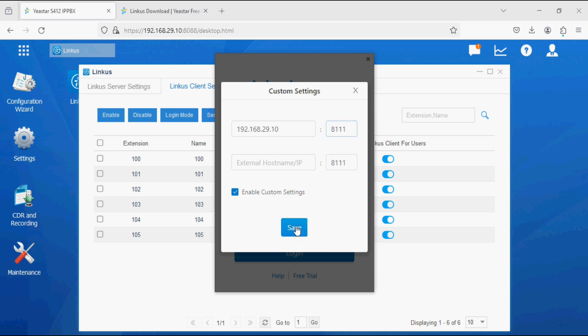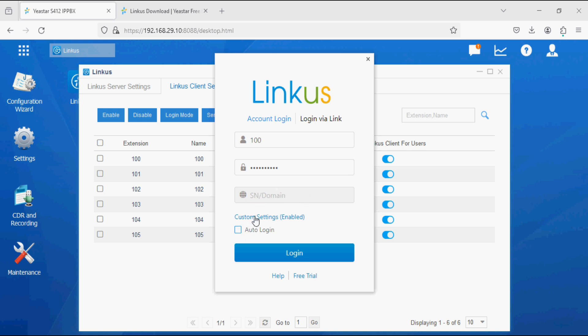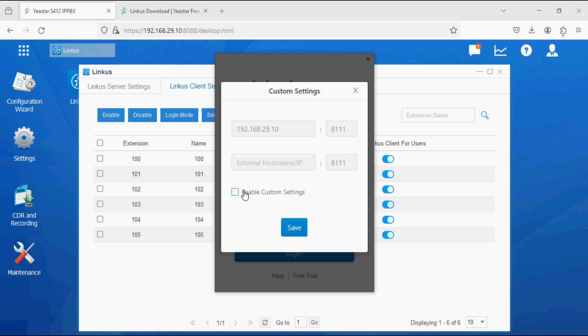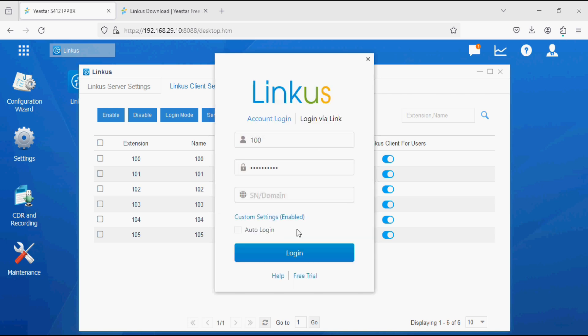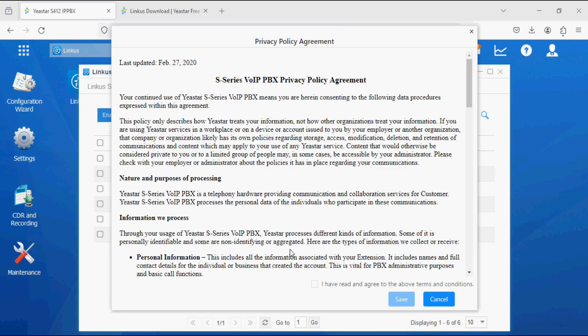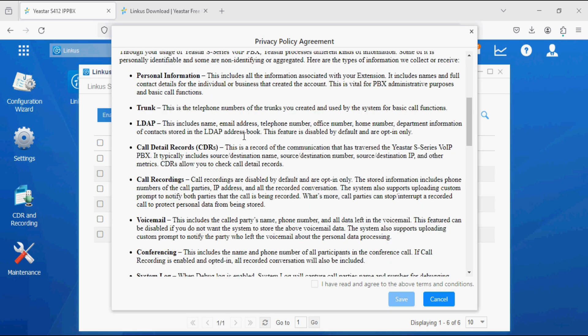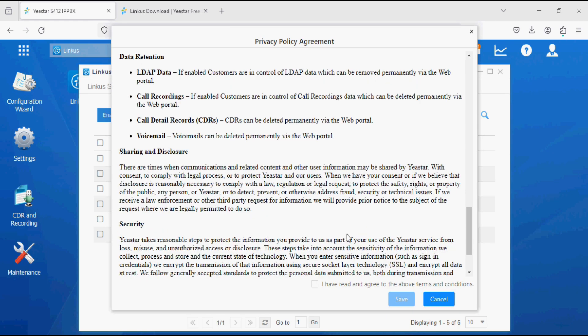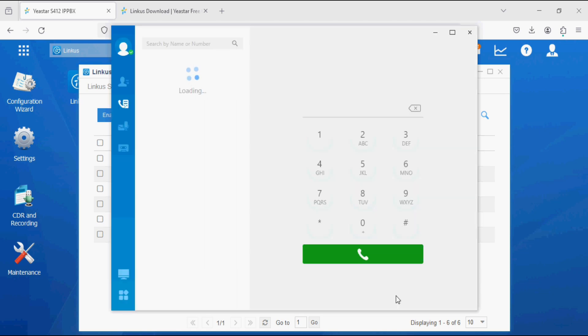Now click on Save. This way we can log in via the IP address, or otherwise we can log in with the domain or serial number of the device, but we are logging with the IP address. I am selecting this and clicking on Login. We have privacy policy agreement over here, click OK and save it.